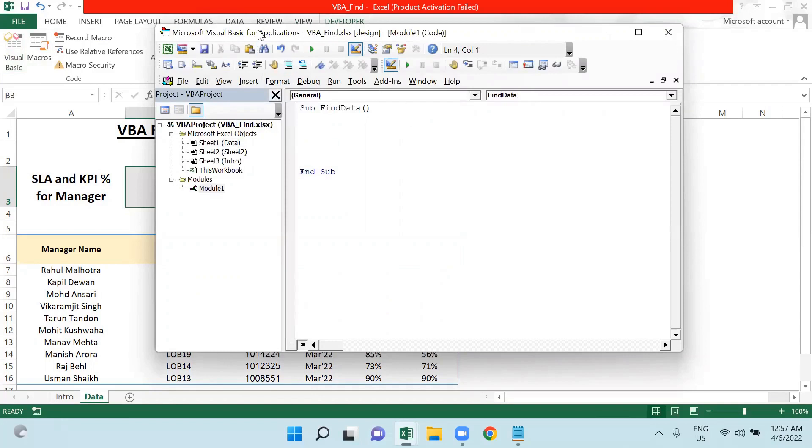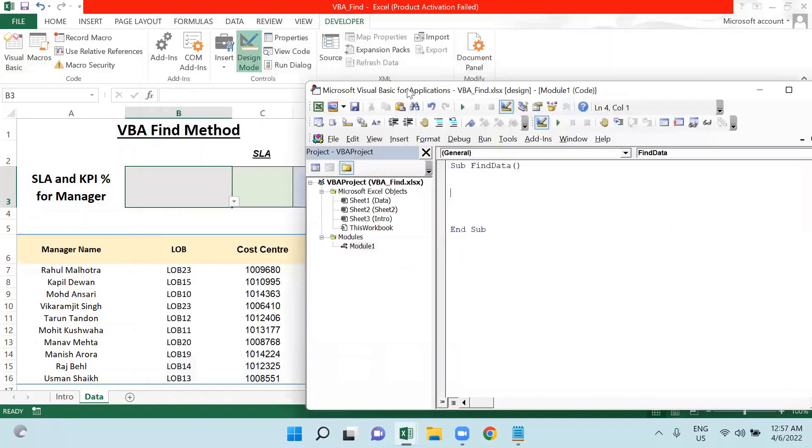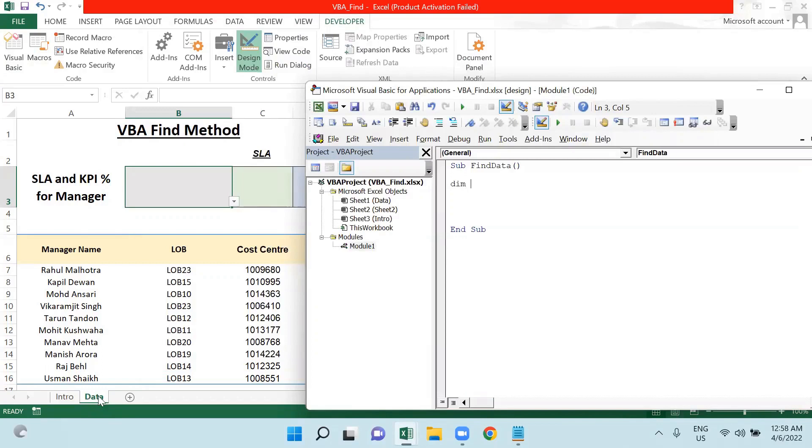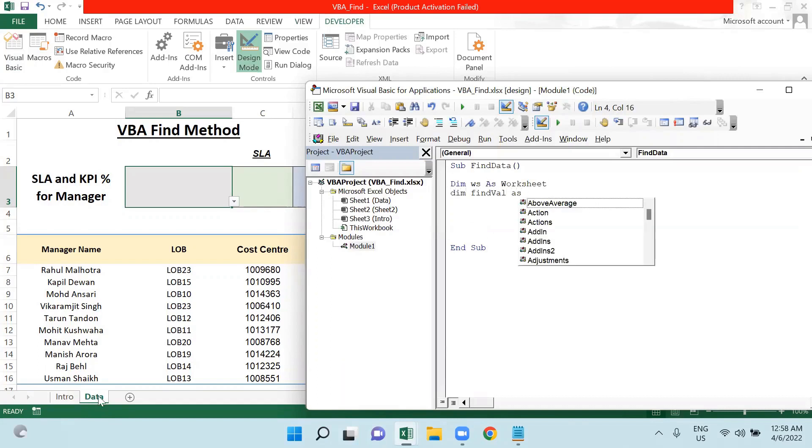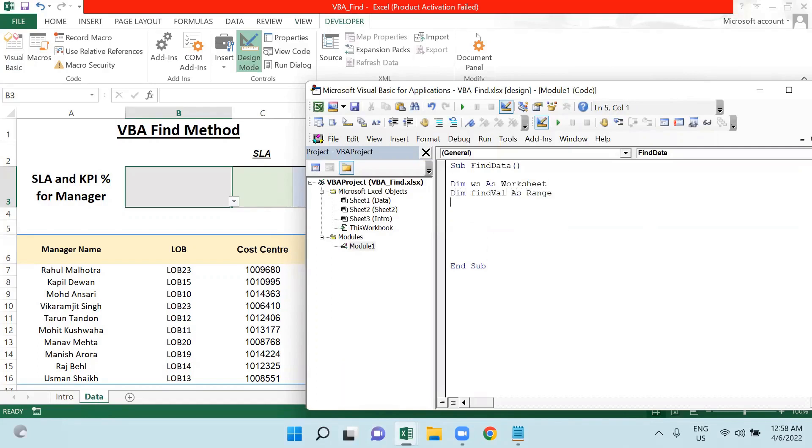In order to create such functionality, I will have to declare some variables. I'm declaring one variable so that I could specify this sheet name, so I'm saying ws as Worksheet. Dim findWell as Range. This variable will find a particular value for me.